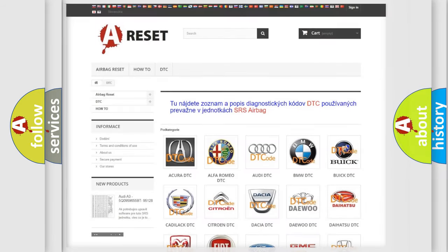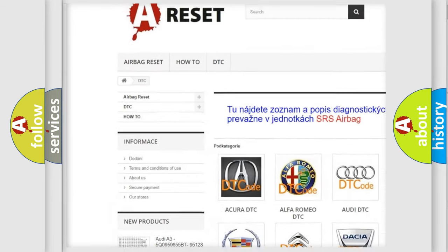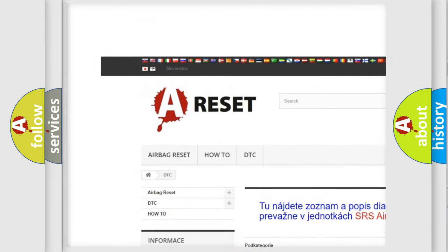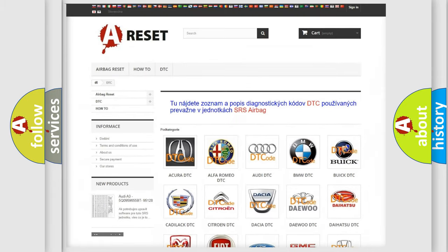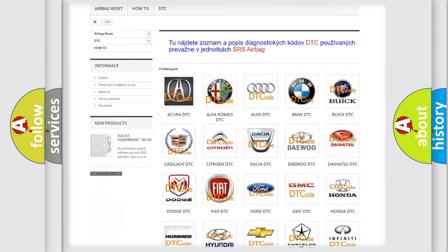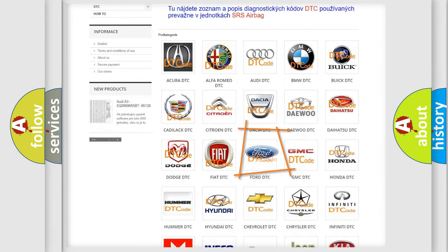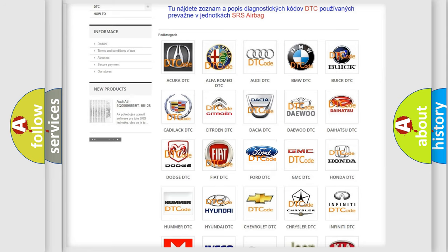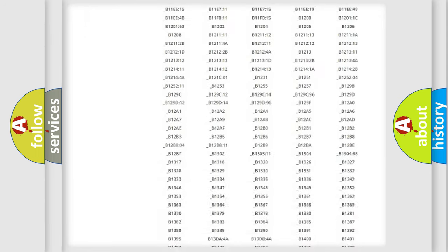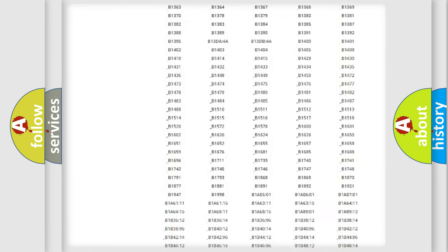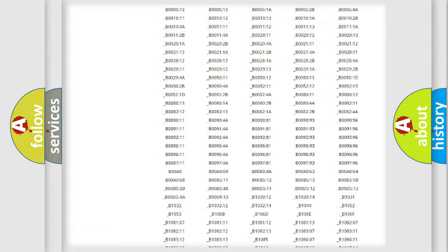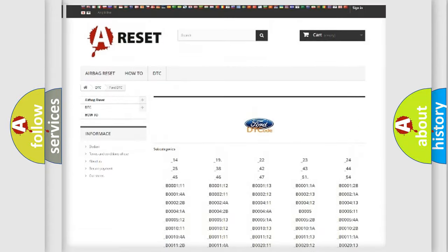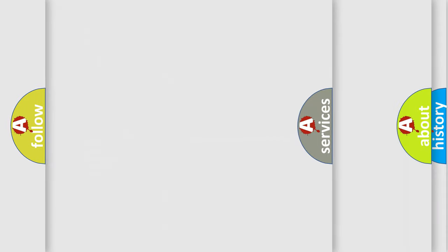Our website airbag reset dot SK produces useful videos for you. You do not have to go through the OBD2 protocol anymore to know how to troubleshoot any car breakdown. You will find all the diagnostic codes that can be diagnosed in Infiniti vehicles, and also many other useful things.